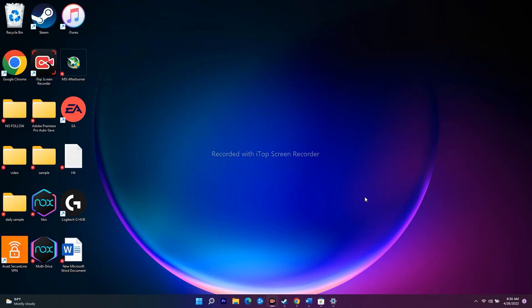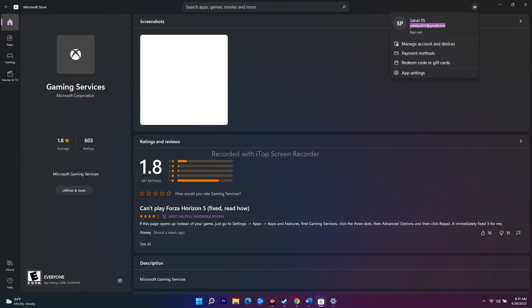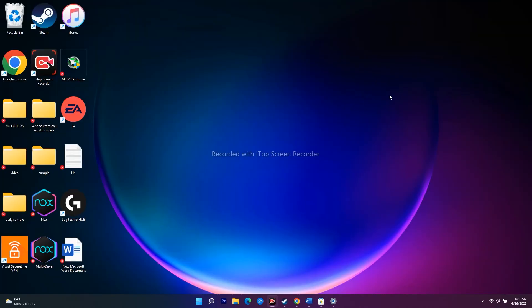The next workaround is a basic but important one: make sure you are logged in with the same account on both the Xbox app and the Microsoft Store. If the email IDs are different across these apps, you'll likely have trouble. Ensure the same account is signed in on both.